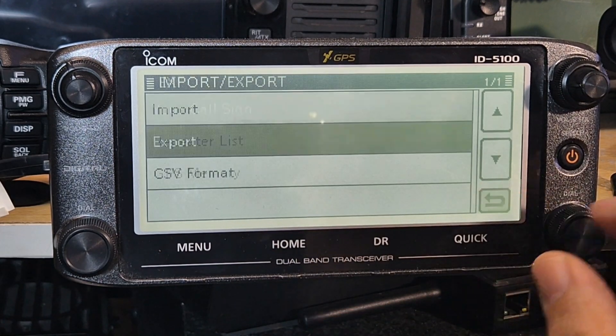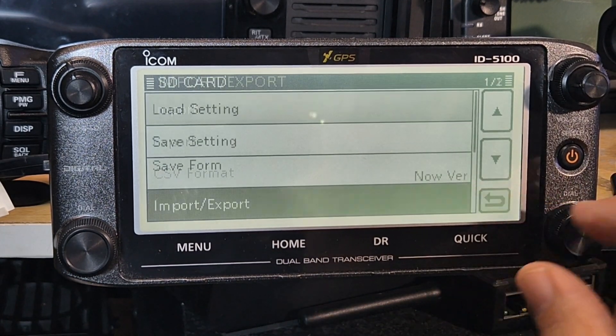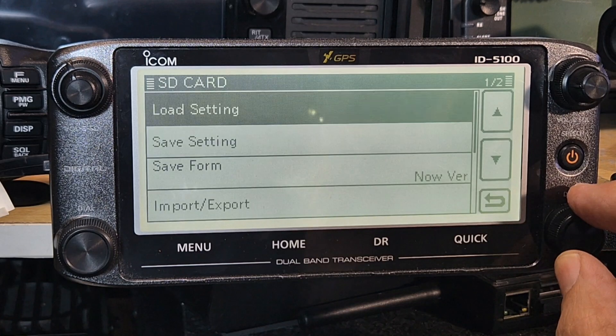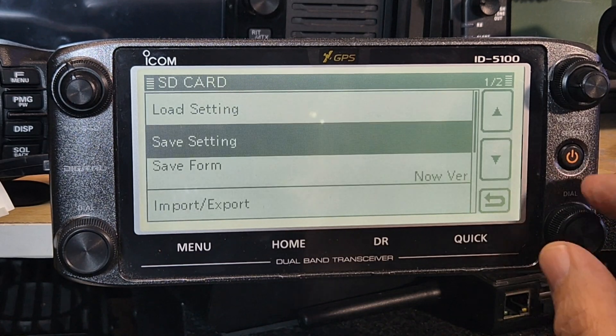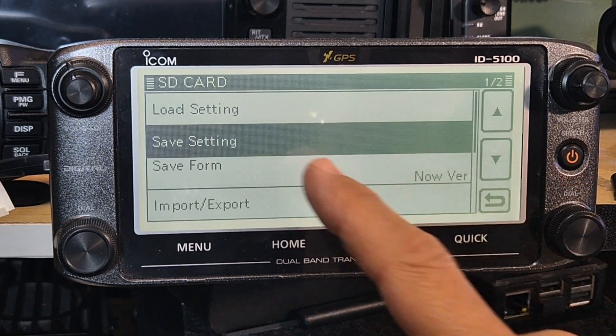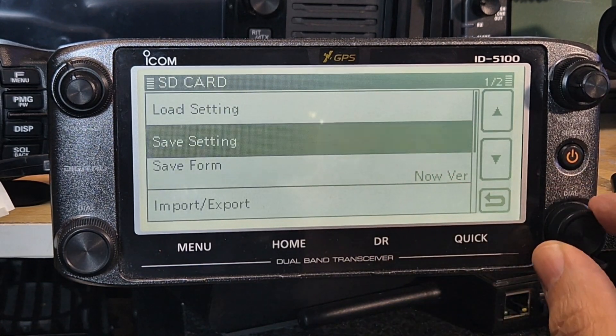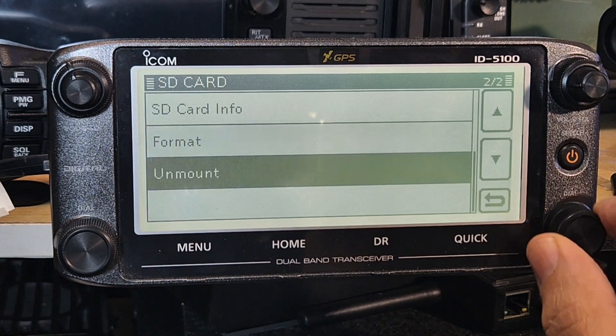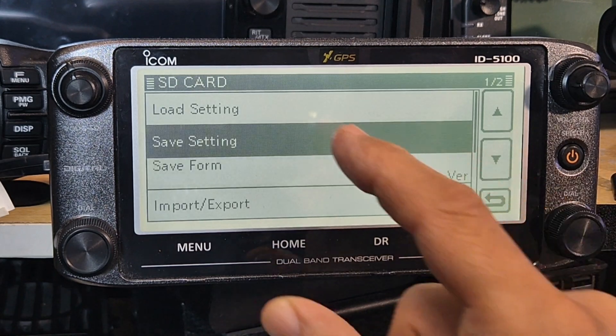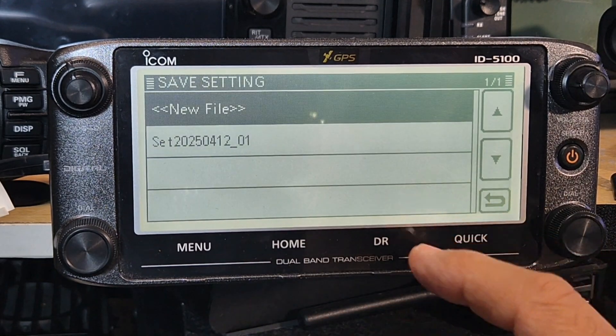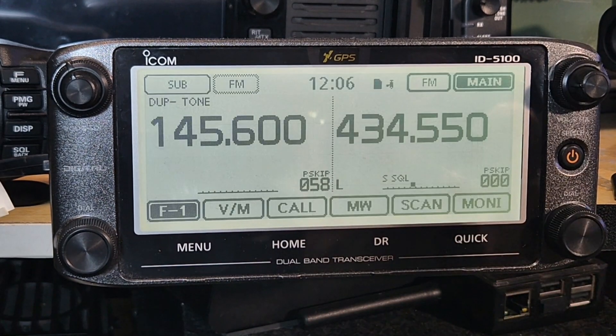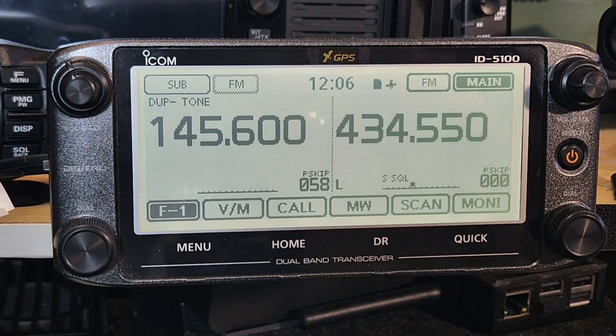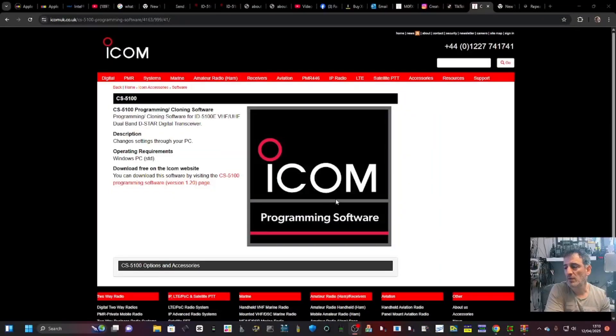Or is it? Let's just look. Save setting, load setting, save form. I'm just laughing now. Save setting, okay. So that's the settings. We're going to grab that now and plug it into our PC using that adapter.